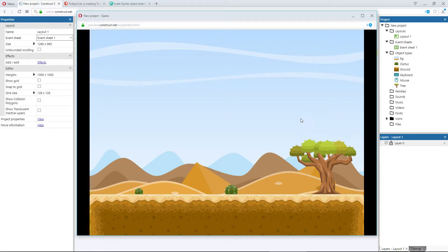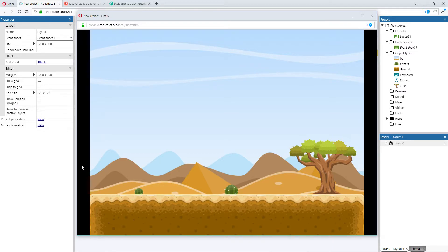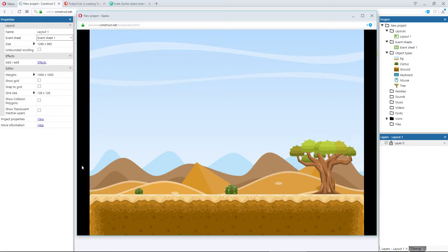Remember, the cactus on the right is set to its original scale, while the one on the left has been resized down. When I press I, the resized cactus returns to the dimensions of its actual image. Pressing S returns it to its self scale, or the dimensions at the start of the layout.